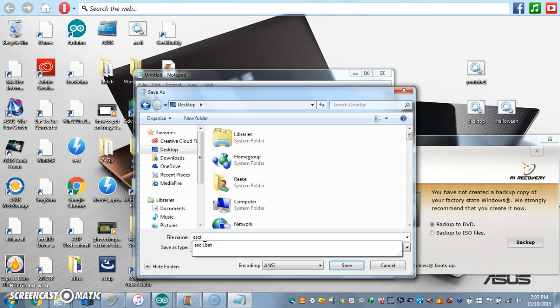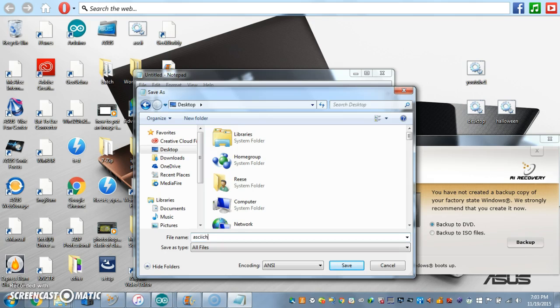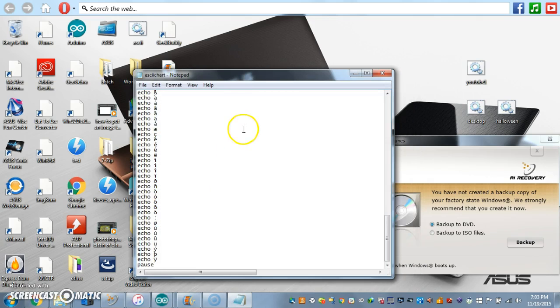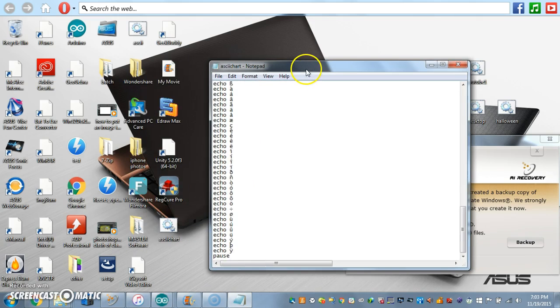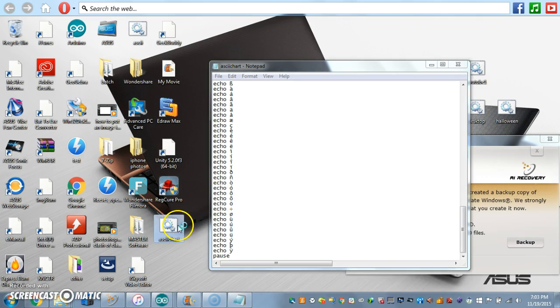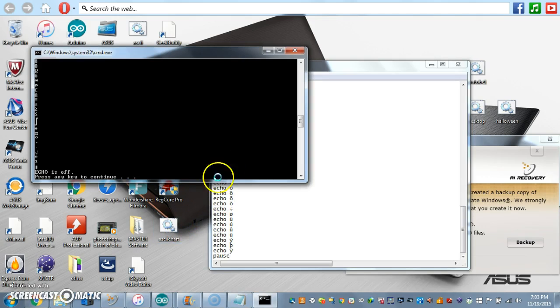All files. Ascii, it looks like I already have one. Ascii chart dot B-A-T. Enter. Here it is.